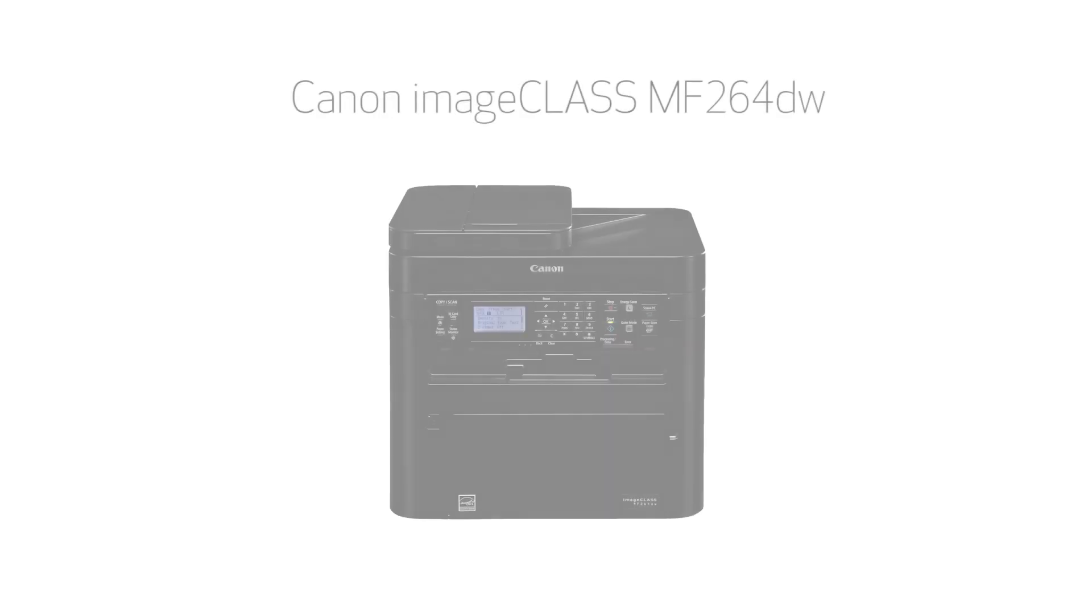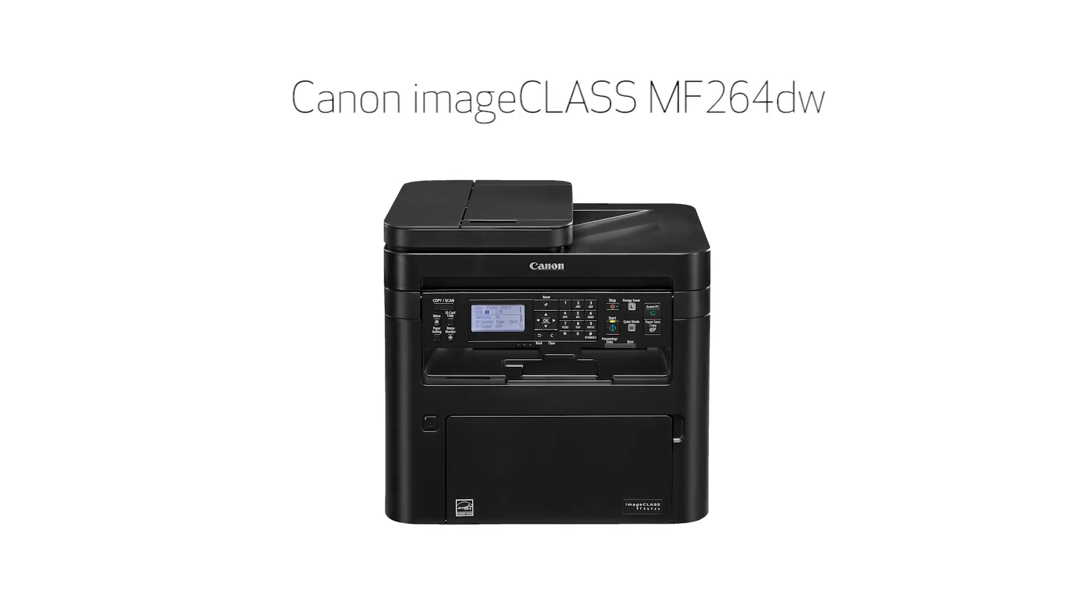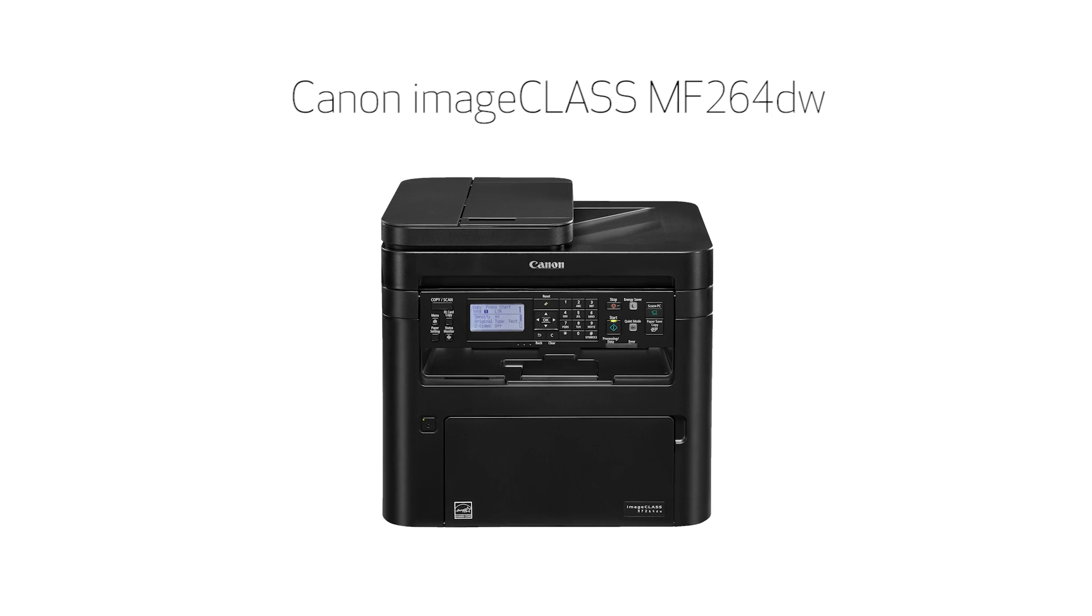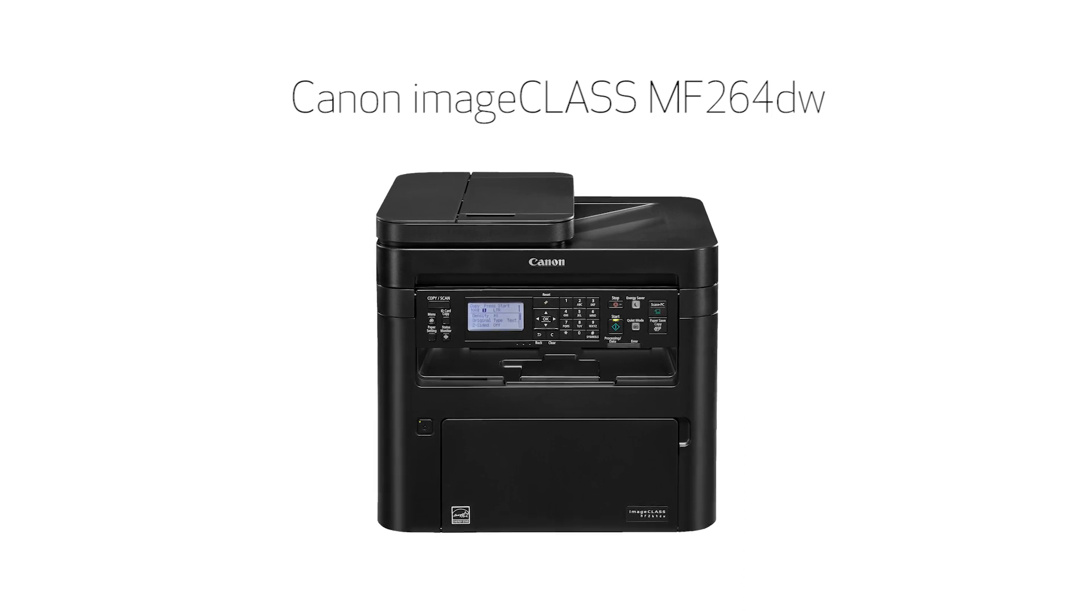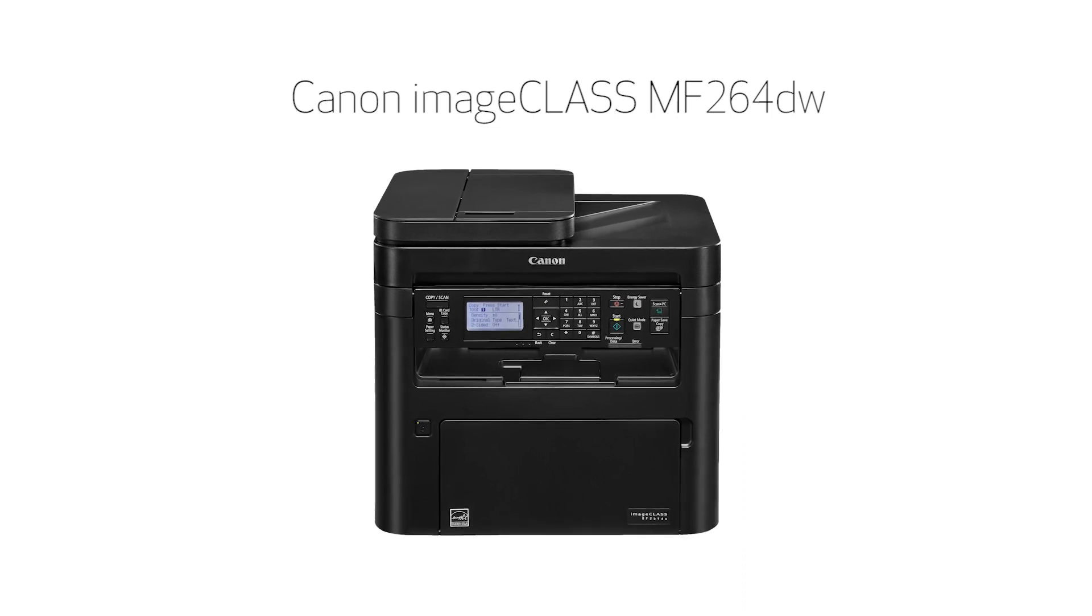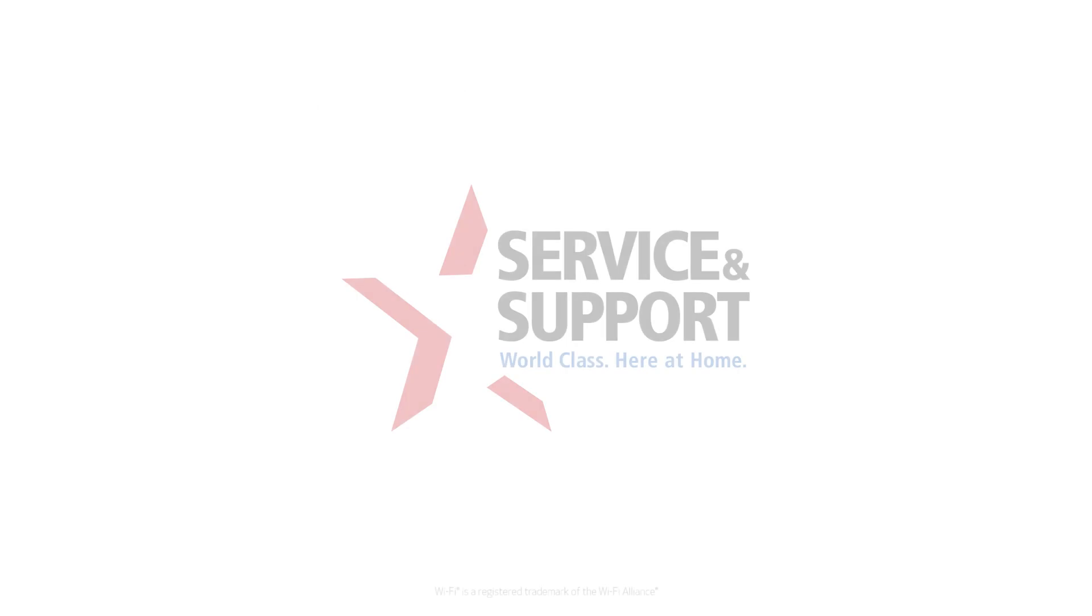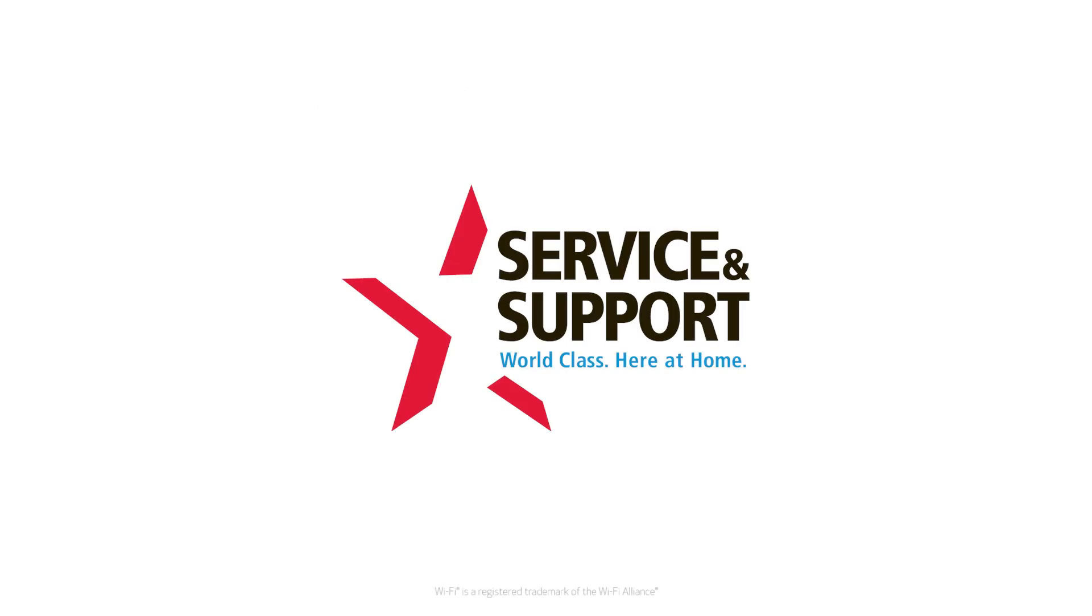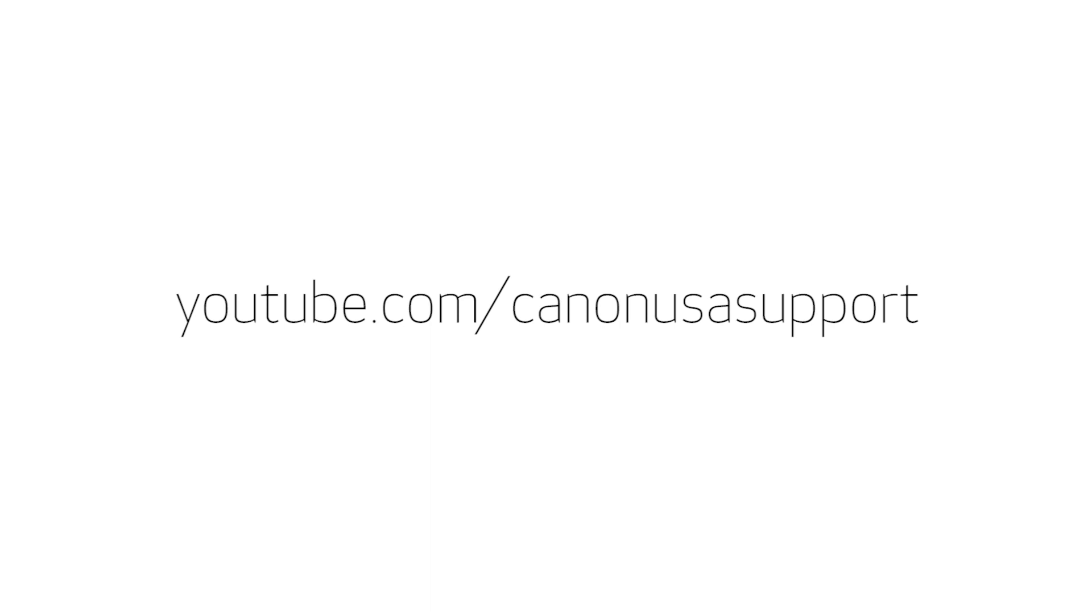Congratulations! This completes the installation of your Canon ImageClass MF264 printer to a Mac, using a wireless connection. Now you're ready to print and scan. For more how-to videos, please visit our YouTube channel. Thank you for watching.